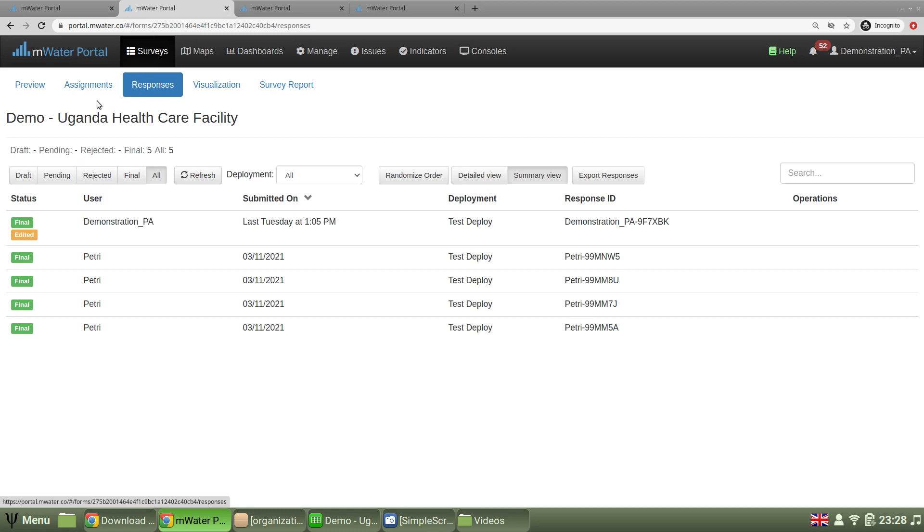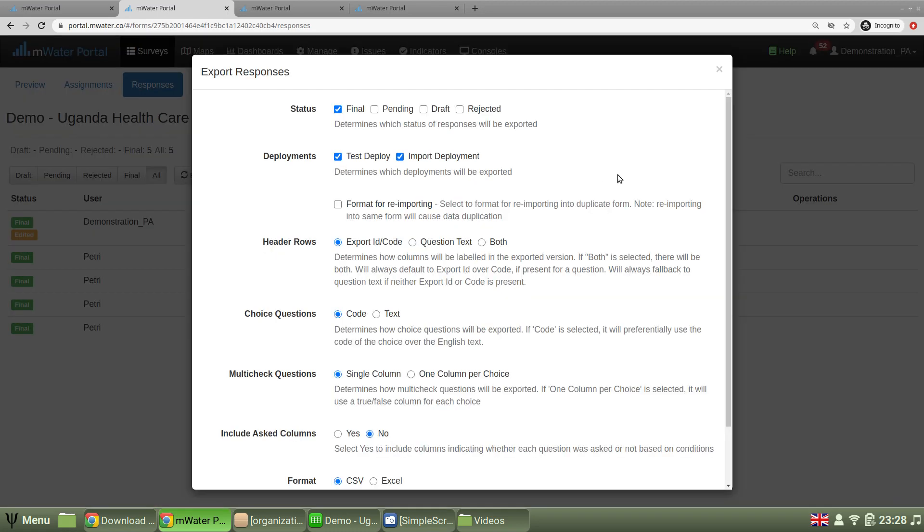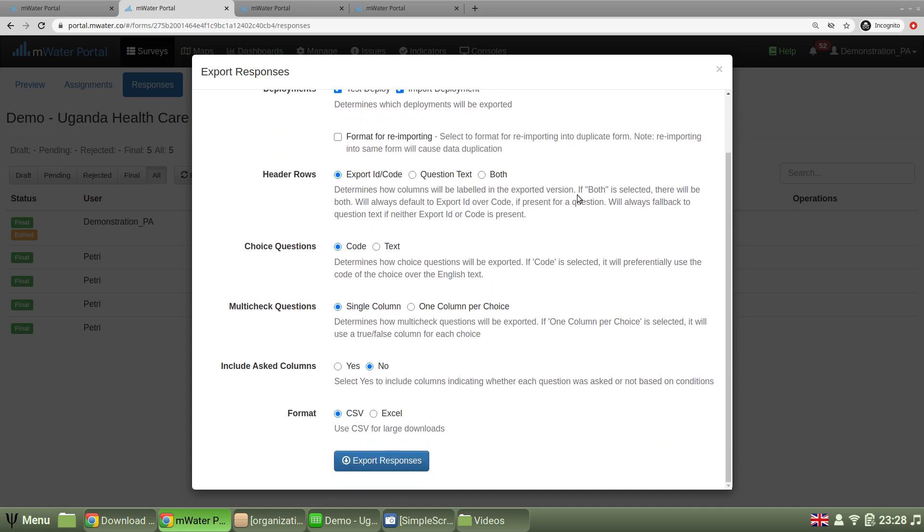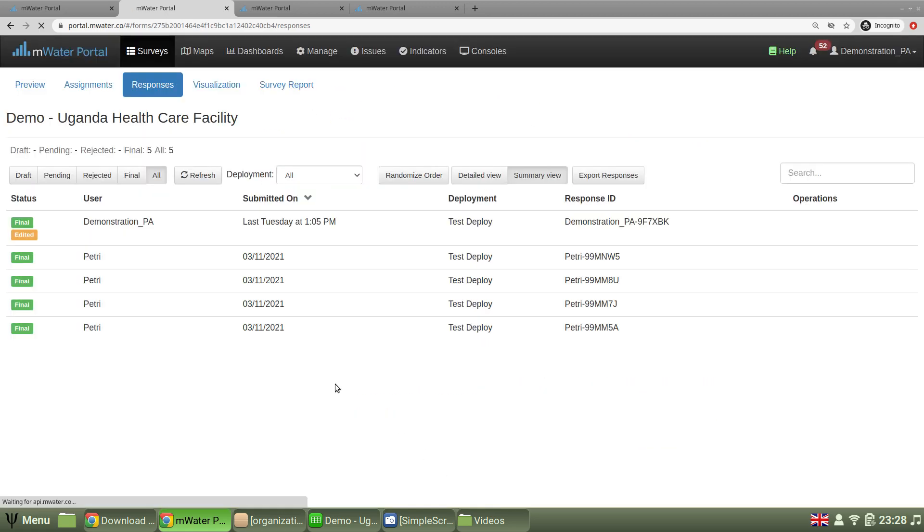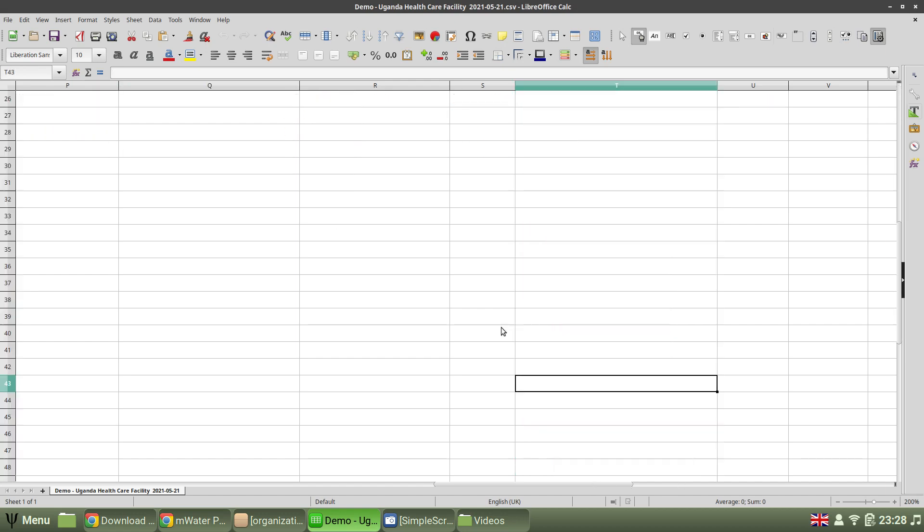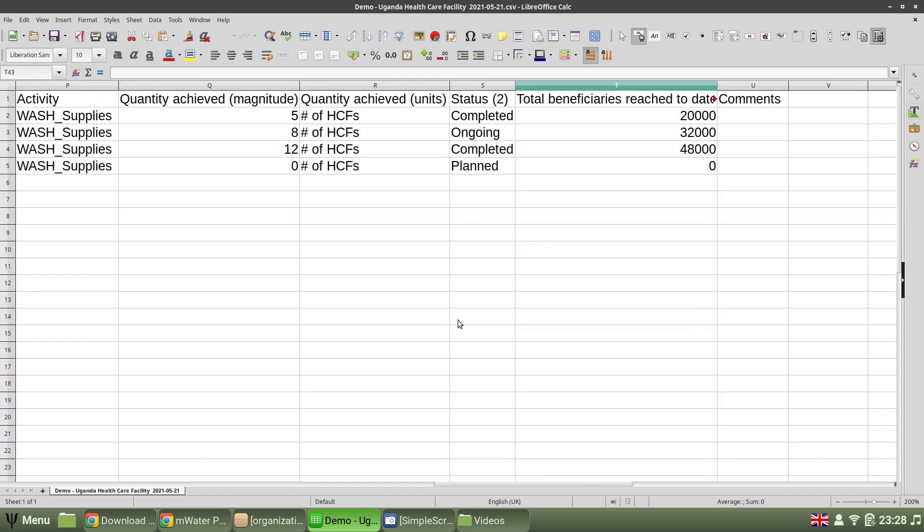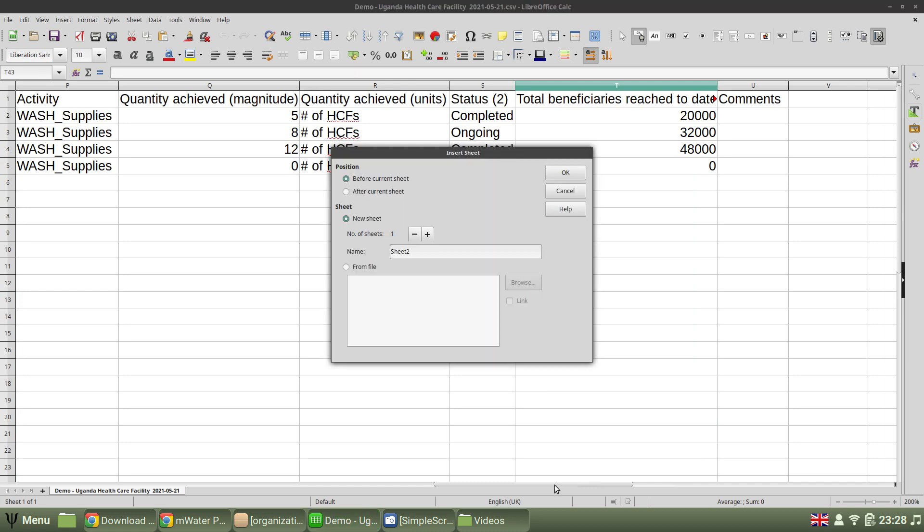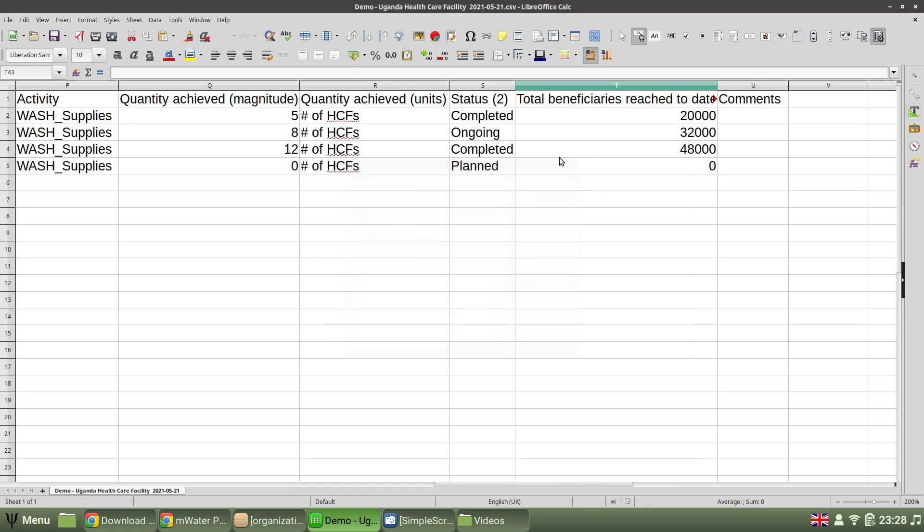And here, I can just select export responses. There are a number of options you can choose between. I'm just going to choose to export. And that generates a file, a spreadsheet with all the data visible to me of the survey.